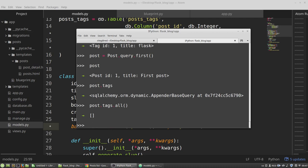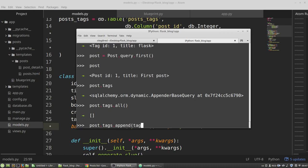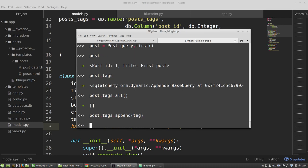And to associate the first post with the first tag, I have to append this list with a tag. So my post, I need tags attribute. I am calling the append method and I am passing the tag variable to the append method.